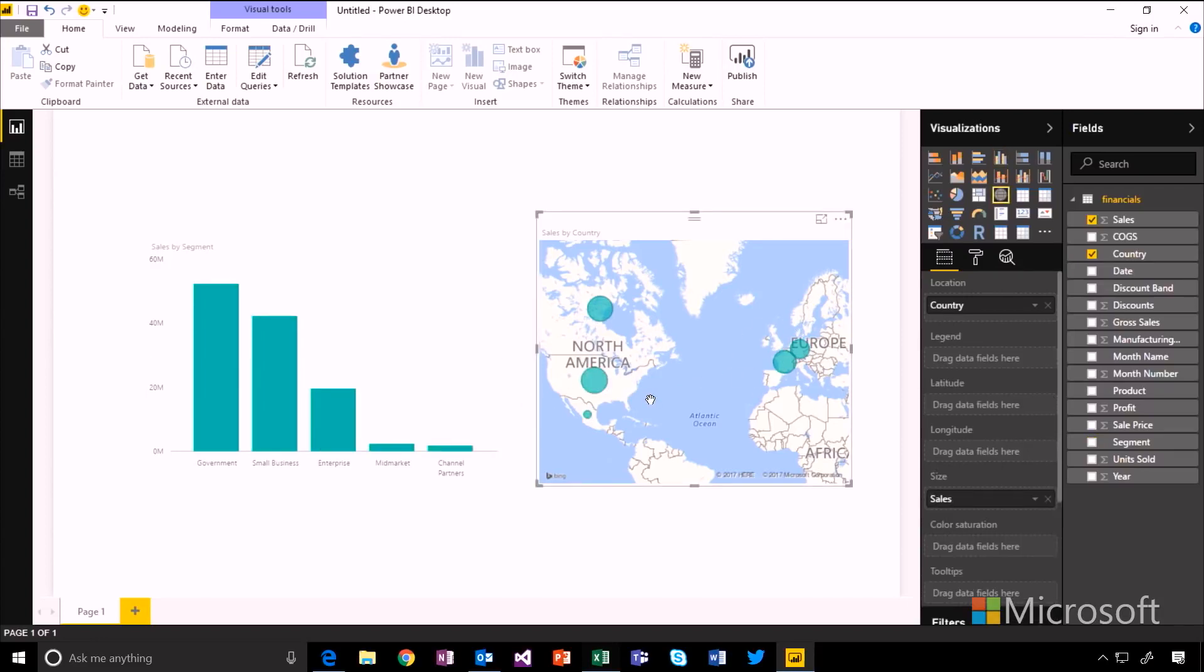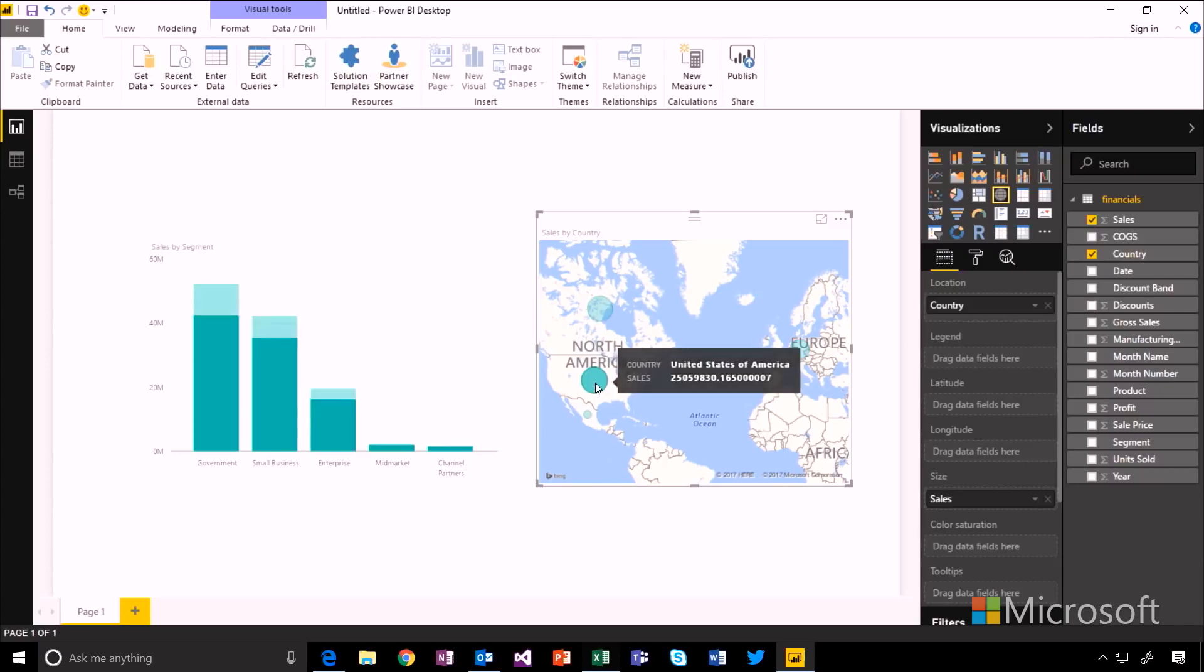And it works both ways. So if I want to focus just on the USA sales, I click that in the map. And now the chart on the left hand side gets highlighted to just show sales within the USA.